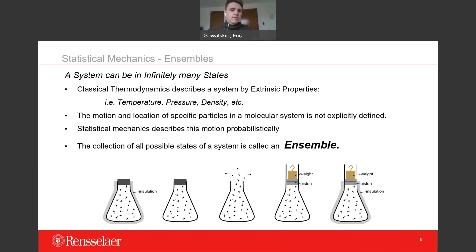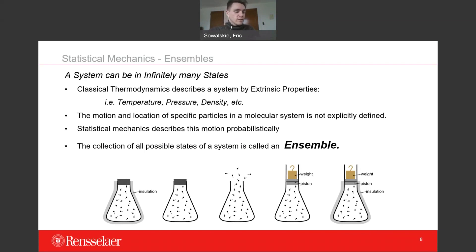If we choose those extrinsic properties and hold them constant, the collection of all possible states of a system under those properties is called the thermodynamic ensemble. We can go into more detail about the types of ensembles you might use in a molecular dynamics simulation, considering them by analogy with a laboratory beaker full of solution under different conditions.